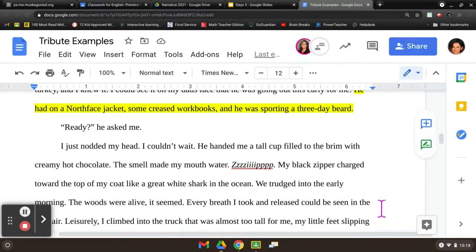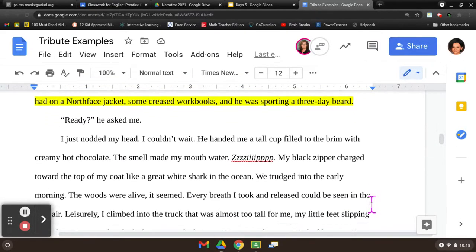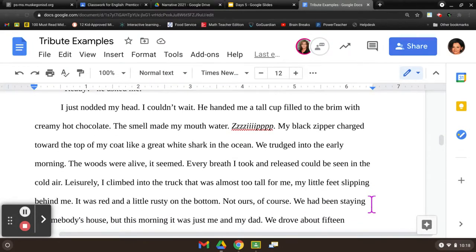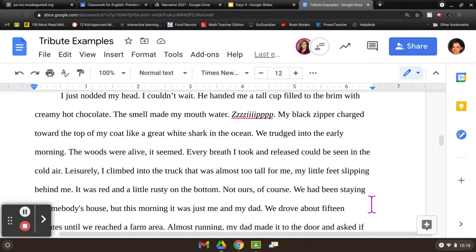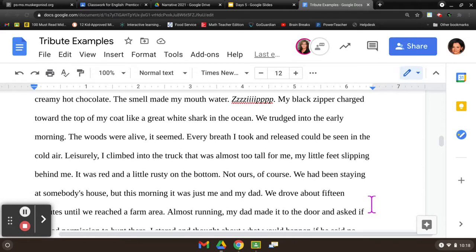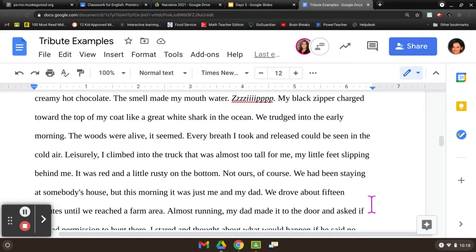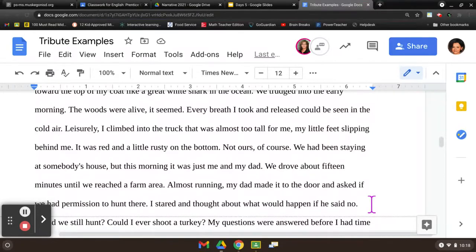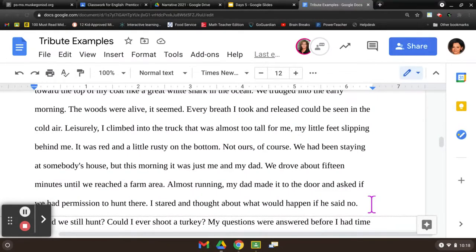He handed me a tall cup filled to the brim with creamy hot chocolate. The smell made my mouth water. Zip! My black zipper charged toward the top of my coat like a great white shark in the ocean. We trudged into the early morning. The woods were alive, it seemed. Every breath I took and released could be seen in the cold air. Leisurely, I climbed into the truck that was almost too tall for me, my little feet slipping behind me. It was red and a little rusty on the bottom — not ours of course. We'd been staying at somebody's house, but this morning it was just me and my dad.